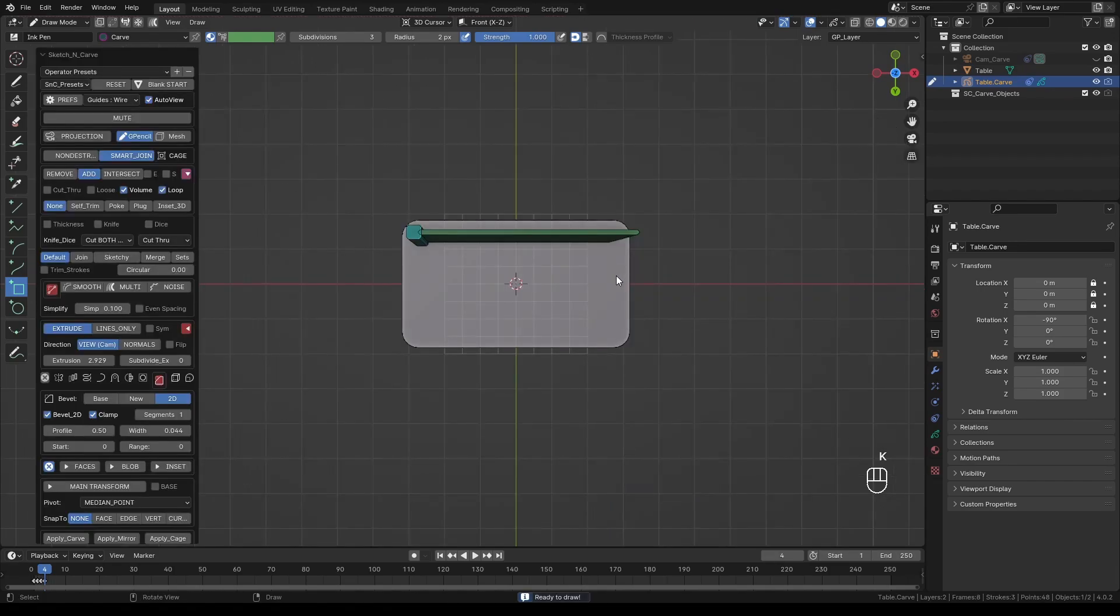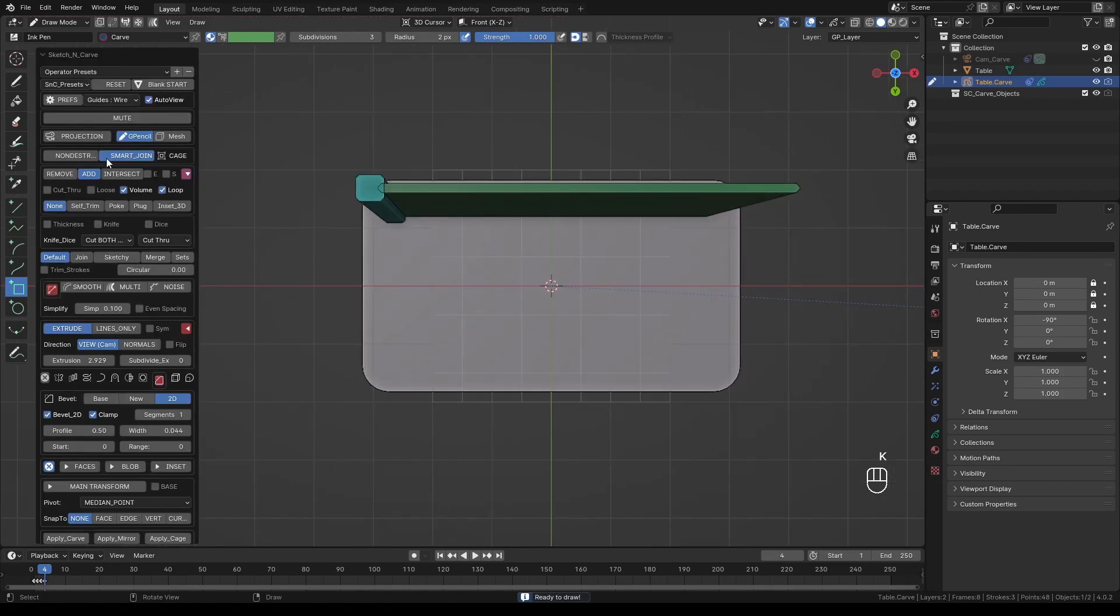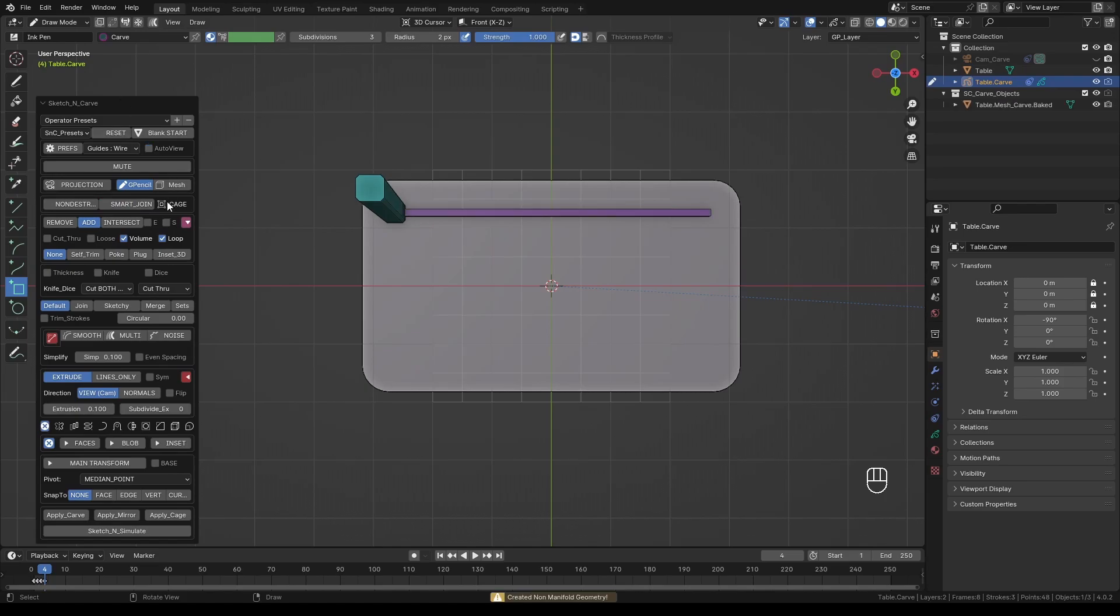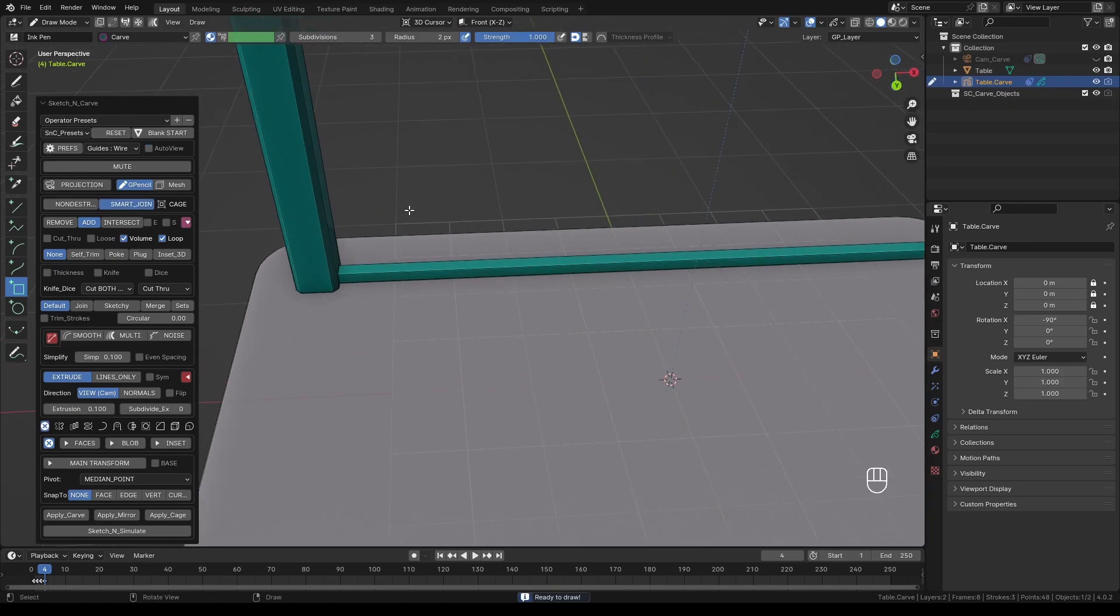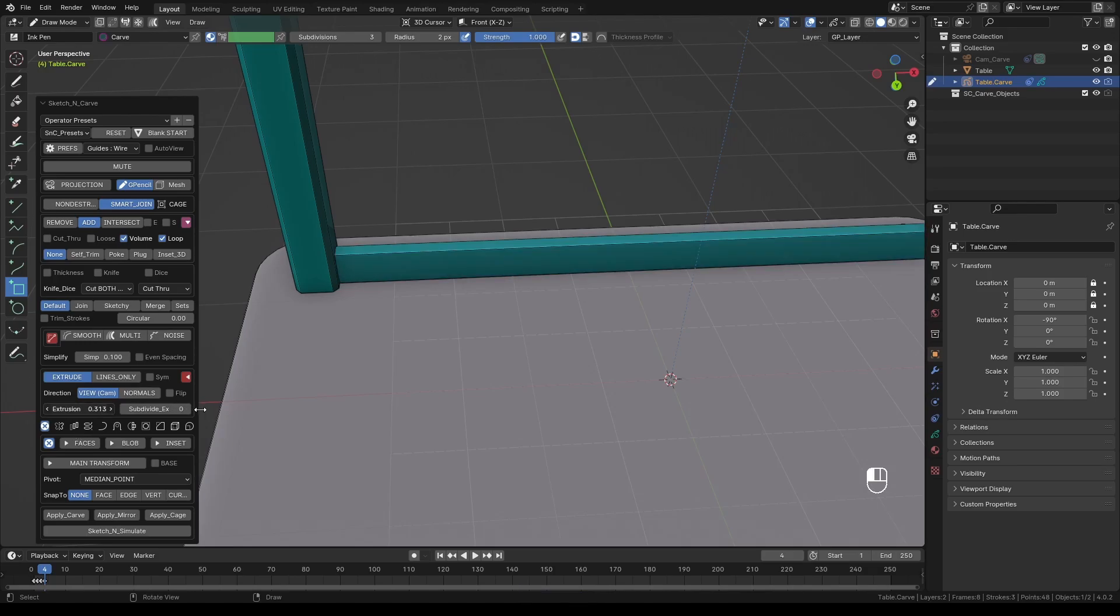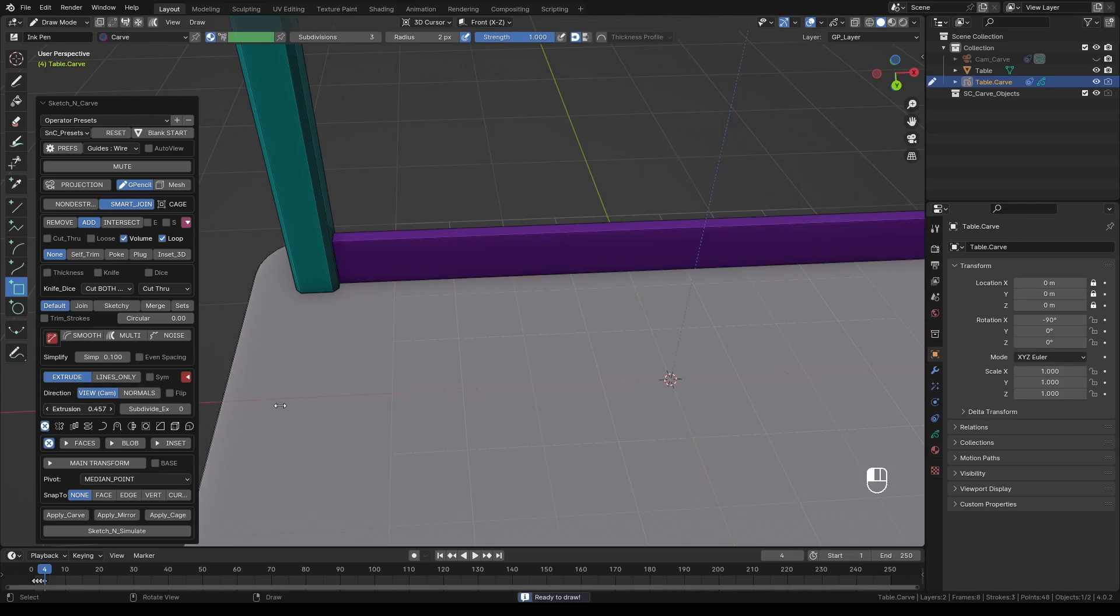Press Enter to set the shape and press K. Since we don't want this to be as long as the leg, let's reduce the extrusion. Also remember to turn off the 2D bevel or to make things simpler, just simply reset the settings and set the extrusion from scratch.